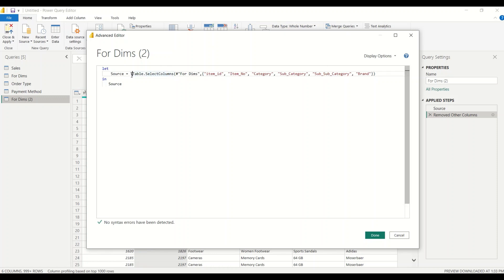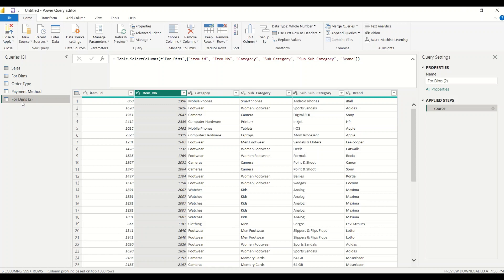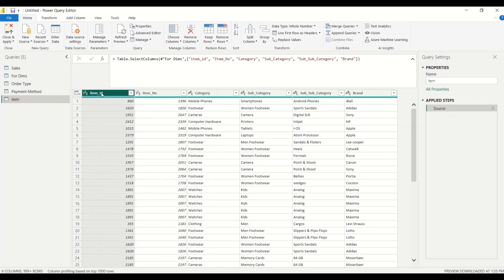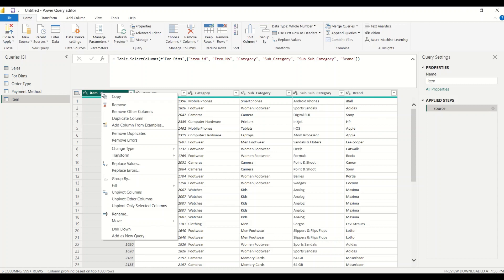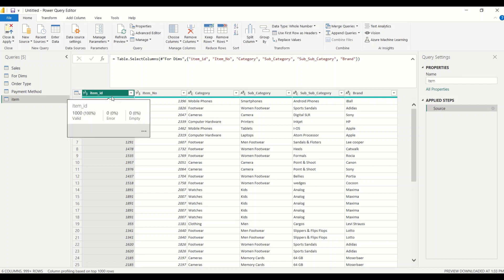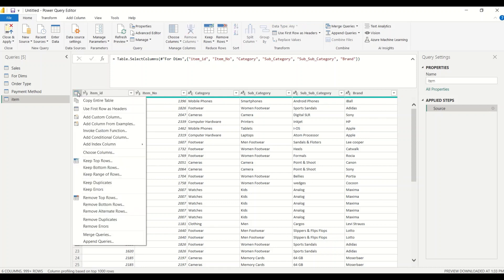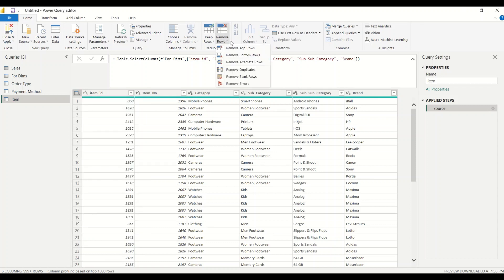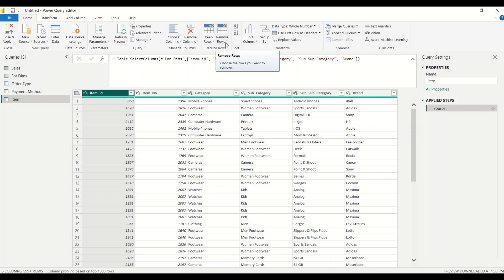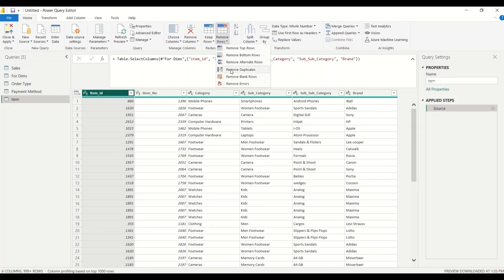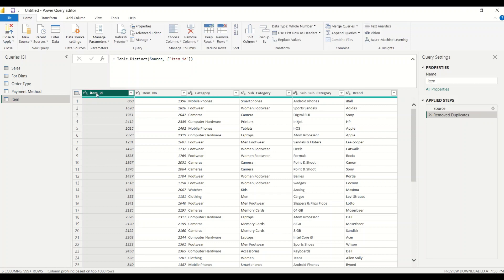There is also a Table.Distinct operation we can do. Let me rename this as 'item dimension'. I'm not going to create any new field here because item ID is already a unique key. What I can do is do a Remove Duplicates — Table.Distinct on item ID — because the uniqueness is at the item ID level, not at the complete table level. So: Table.Distinct from source on item ID.